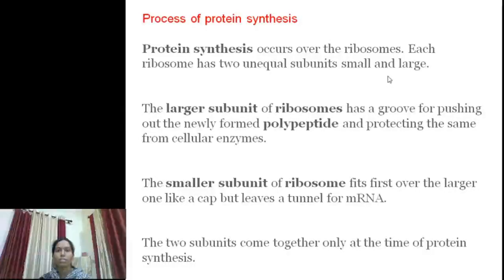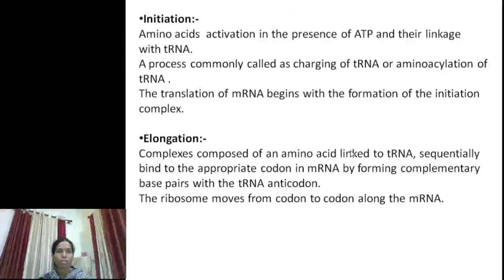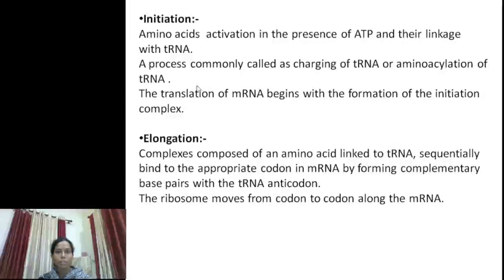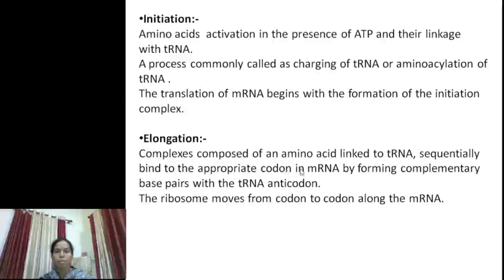Protein synthesis occurs over the ribosome. The ribosome has two units: a large unit and a small unit. These two units work together during protein synthesis. There are three steps in protein synthesis. The first step is initiation: amino acid activation takes place in the presence of ATP. This is also known as charging of tRNA, and the complex is known as the initiation complex. During elongation, amino acids linked to tRNA sequentially bind to the appropriate codon in mRNA by forming complementary base pairs with the tRNA anticodon.